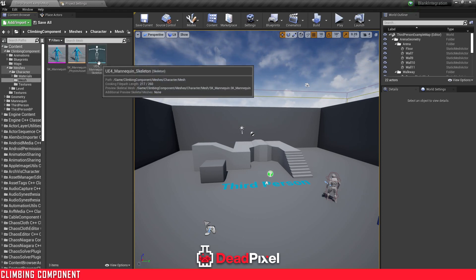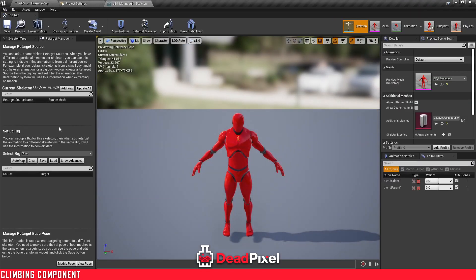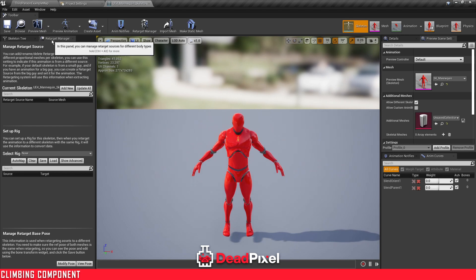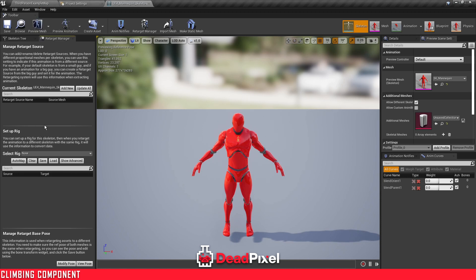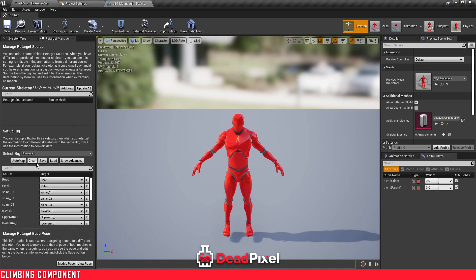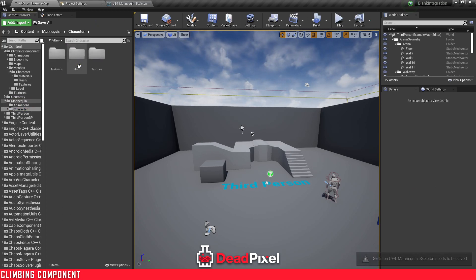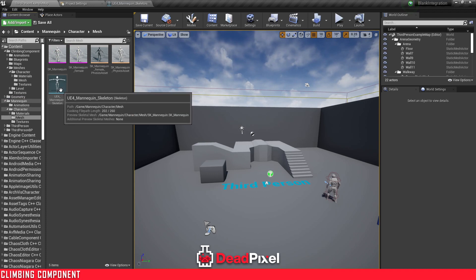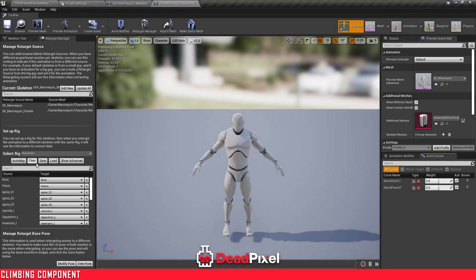You want to go to your character, the climbing component, open up the mannequin skeleton, and go to your retarget manager. If you don't have that open, click Window and select Retarget Manager. Select Humanoid and save that. Then you want to go to your mannequin in your project, open up your skeleton, and set that to Humanoid as well.